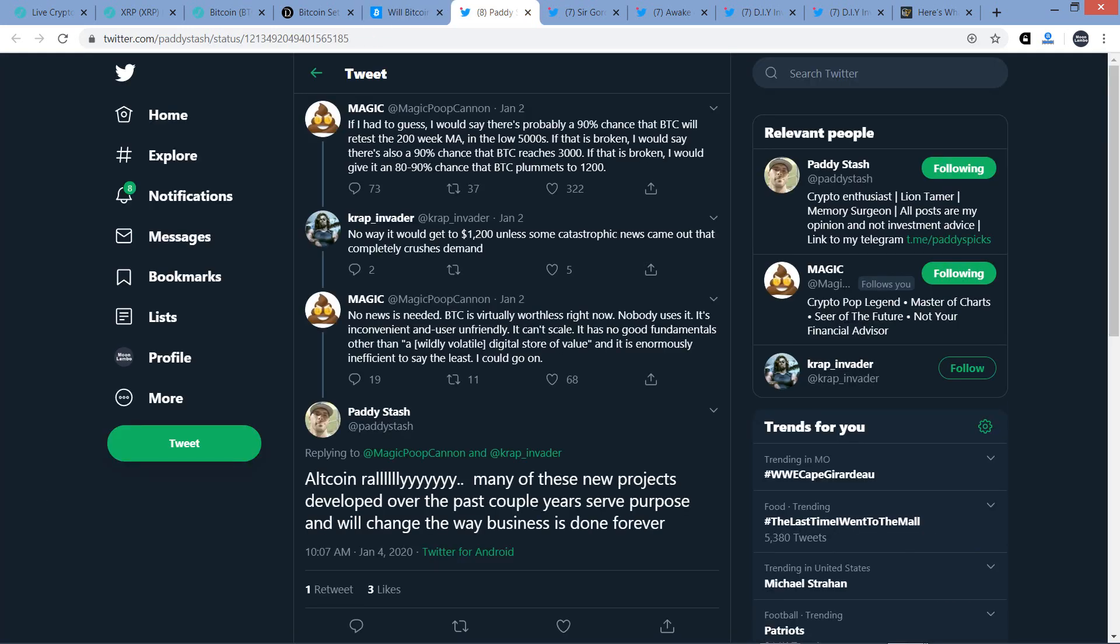Now, take a look at this. This first tweet is from Magic. He's a chart analyst, rather notable. And this tweet I actually did share the other day, but another chart analyst named Patty Stash ultimately responded. So I want to read a couple tweets from Magic that are a couple days old just so I can set the table here properly. So Magic said this. If I had to guess, I would say there's probably a 90% chance that Bitcoin will retest the 200-week moving average in the low 5,000s. If that is broken, I would say there's also a 90% chance that Bitcoin reaches 3,000. If that is broken, I would give it an 80-90% chance that Bitcoin plummets to $1,200. And somebody responded to him, writing, No way it would get to $1,200 unless some catastrophic news came out that completely crushes demand.